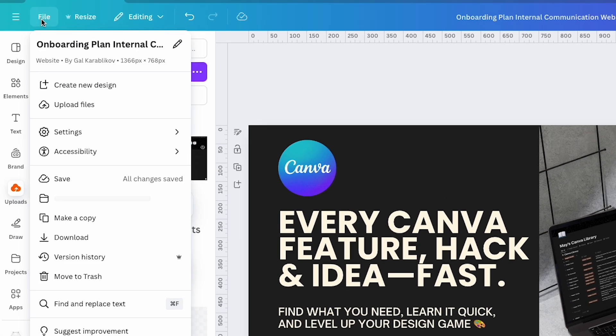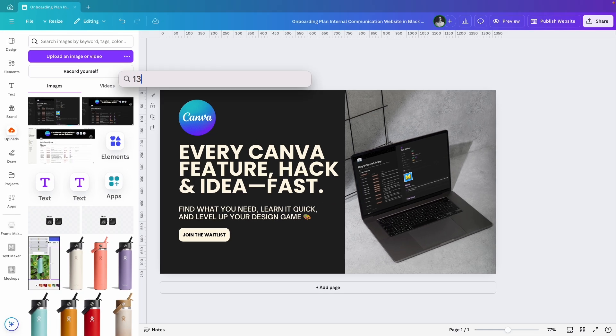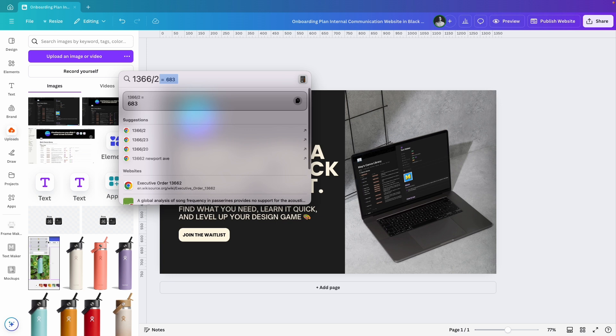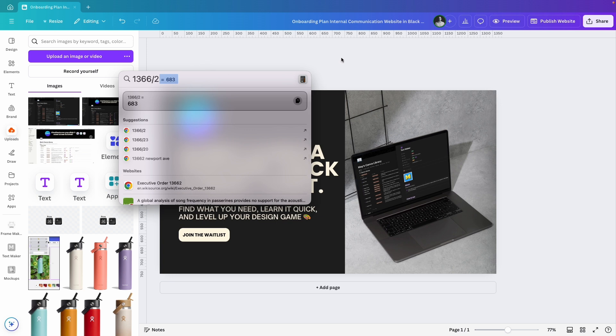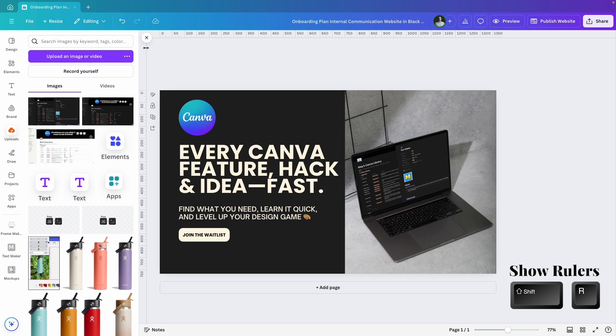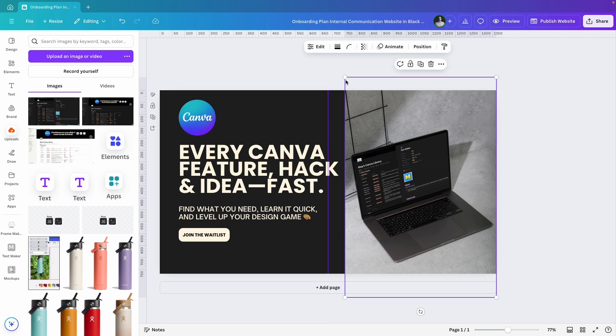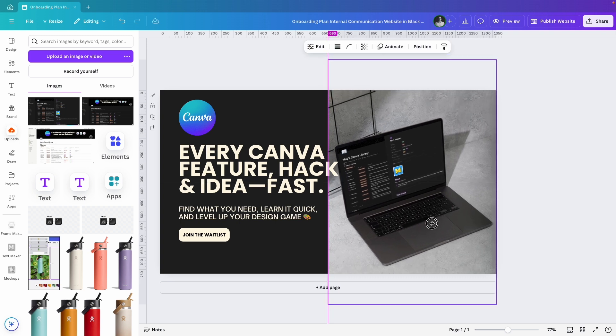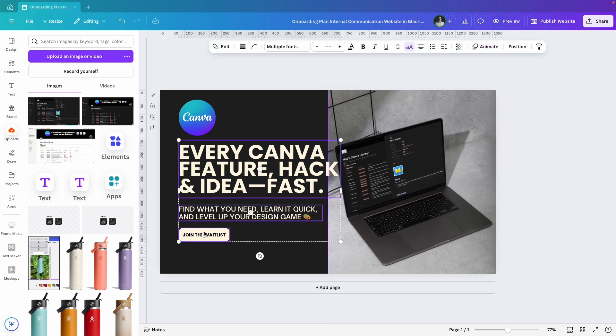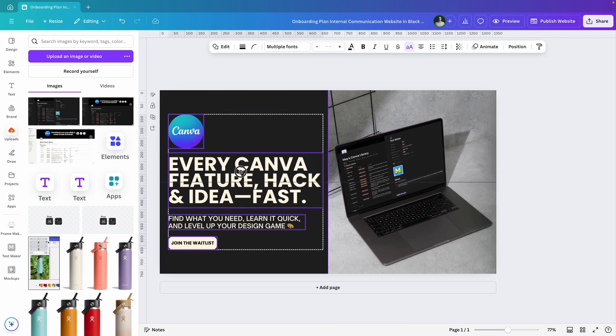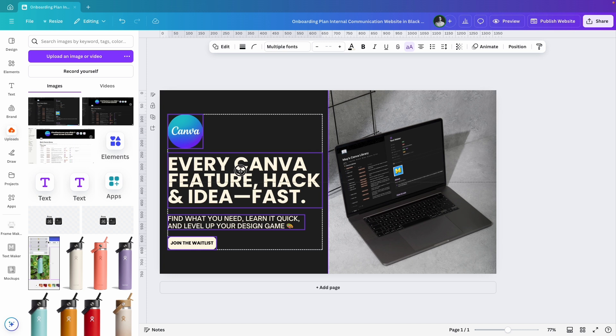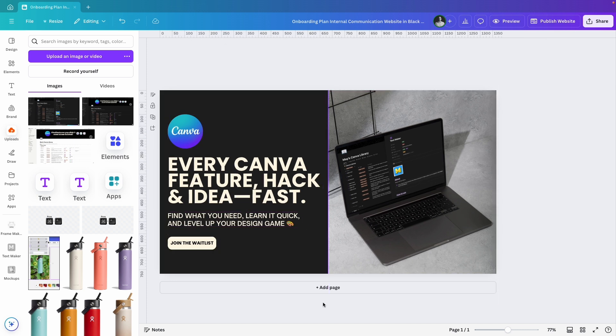I'll check the width of this design, it's 1366px so I'll divide that by 2 which gives 683px. I'll use the rulers, if you don't see them press shift and R, and drag this to the exact center of the page and adjust everything accordingly. Now the first section is ready.